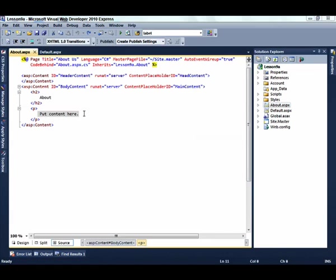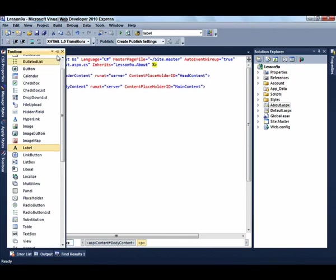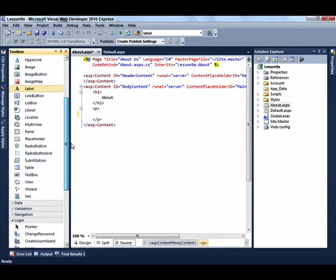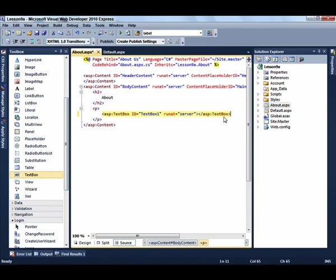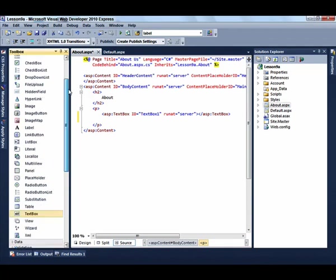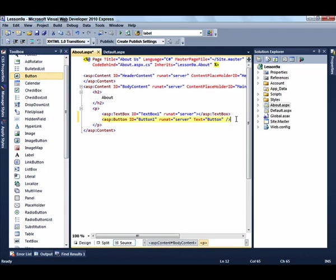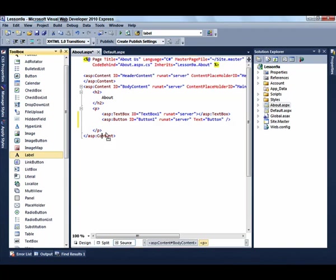Select the About.ASP.NET page and replace the Put Content Here text with three controls from the toolbox. The first control is a text box control, which you can just drag right on over. The next control is a button control, and notice these are in alphabetical order on my toolbox. And then the next control we're looking for is the label control.